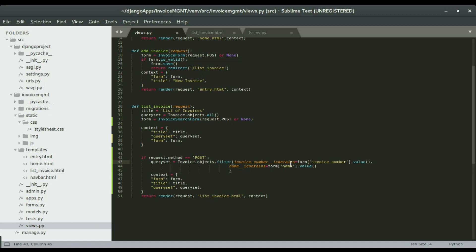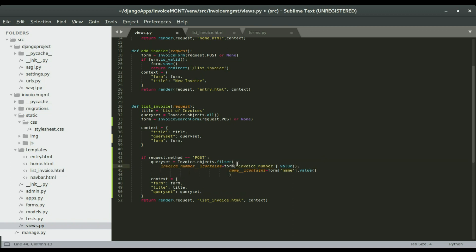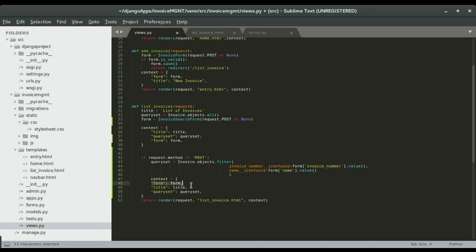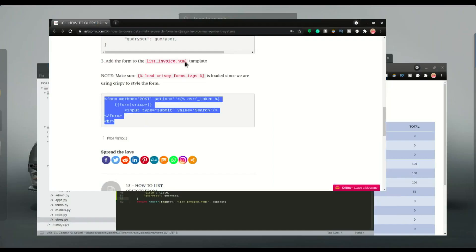We're gonna filter based on the invoice number — if it contains whatever we have in the form's invoice number field. These are the two criteria we're gonna be filtering with: invoice_number__icontains equals form field name value, and name__icontains equals form field name value. We also make sure that we run the form again within the POST block so the form, title, and queryset are all rendered on the template.